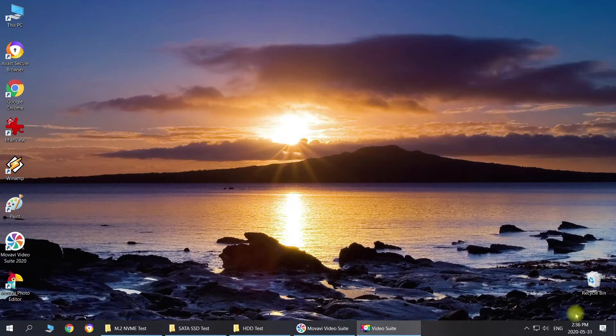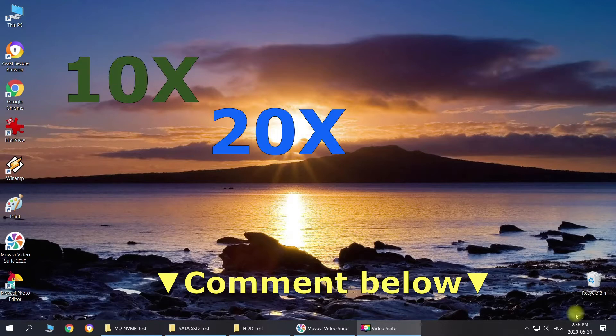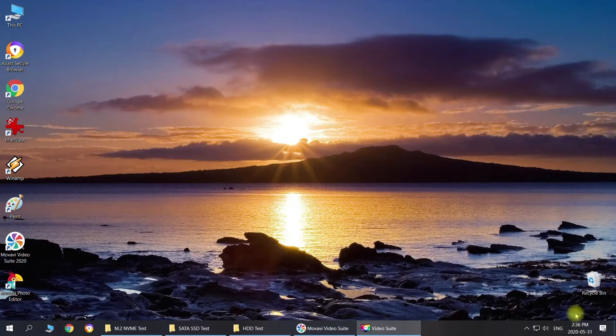Stay tuned to the end of the video to see how much faster these drives are, how many times, and take a guess right now. You can guess like 10 times, 20 times, 100 times and then you can compare the results at the end.